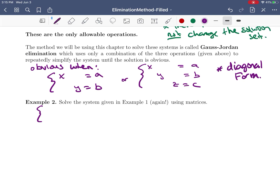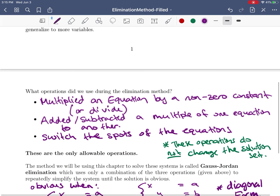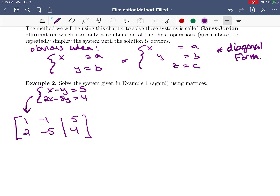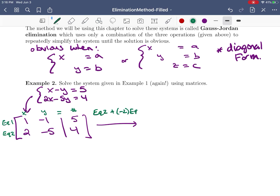We write the augmented matrix for the system x minus y equals 5 and 2x minus 5y equals 4. We have the x column, the y column, and the numbers column, with equation one and equation two as our two rows. Our first step was to take equation two and add negative 2 times equation one to it.